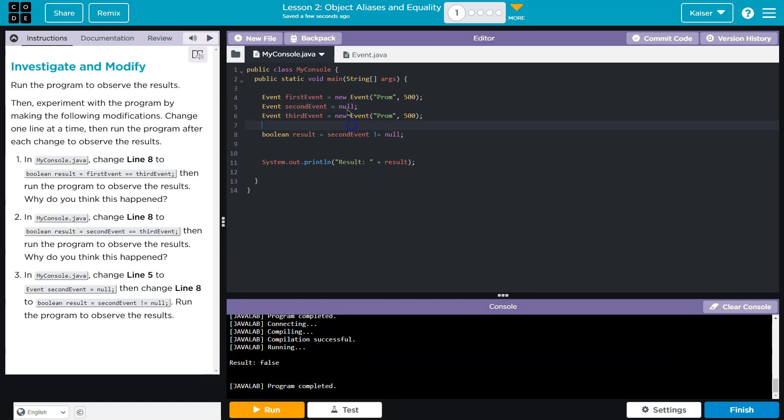Yep. And that's false because we just said second event. Cool. I'm excited to see what we're going to be doing with these objects. Onward.